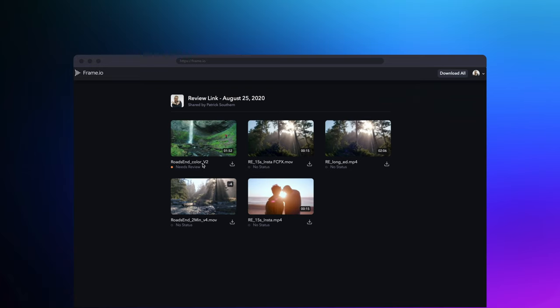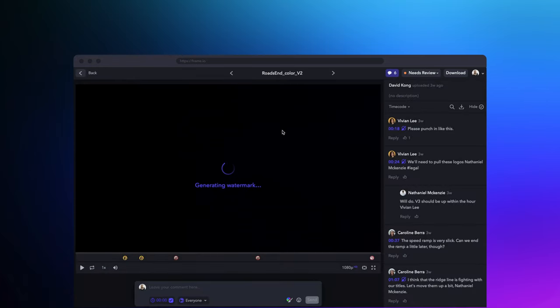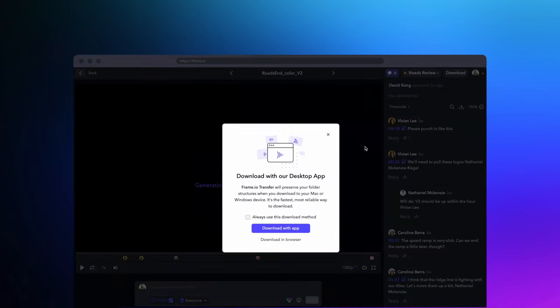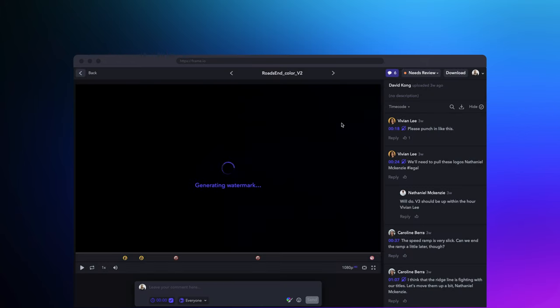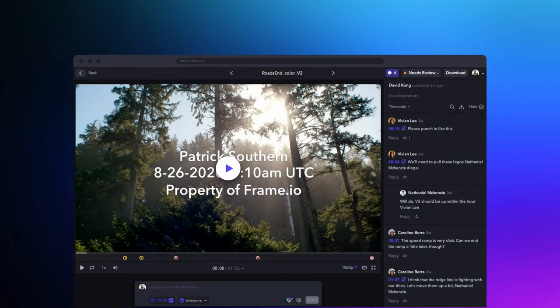If someone on your team does need to download a file, Watermark ID will allow them to download as the transcode of the watermark file is happening in the background. This is a lot better than the hour or more it can take to transcode before a download with other tools on the market.